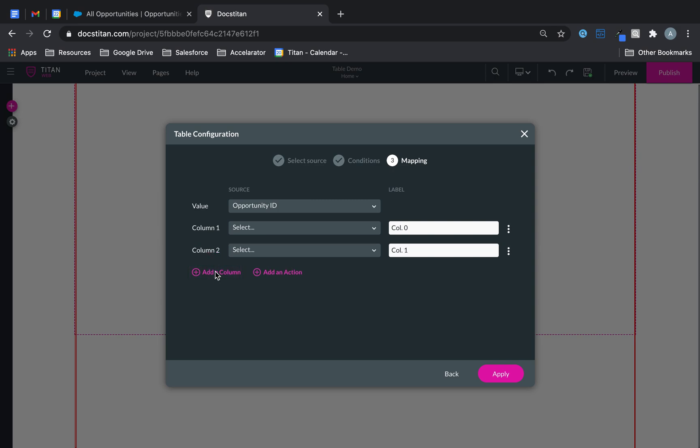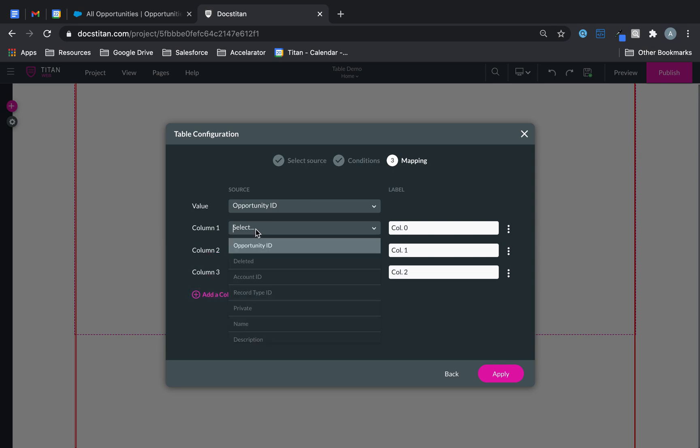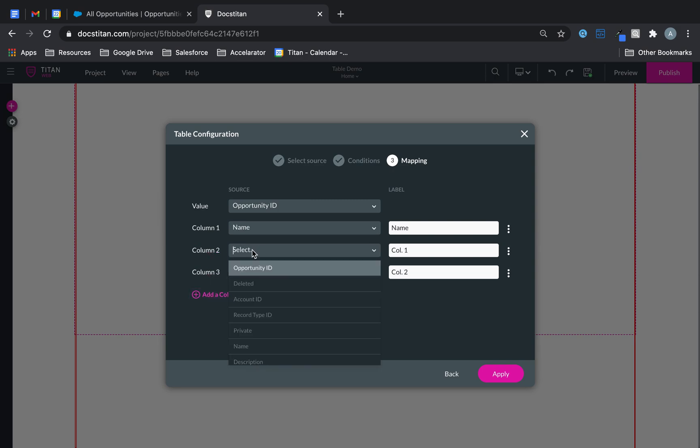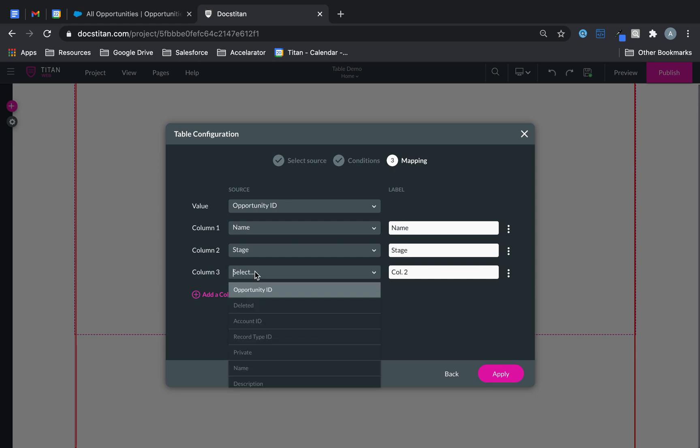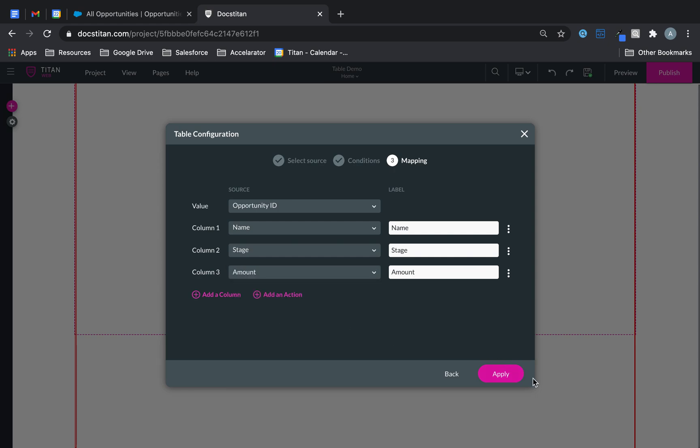Let's add our columns. So we'll do name, we will do stage, we will do amount, and click apply.